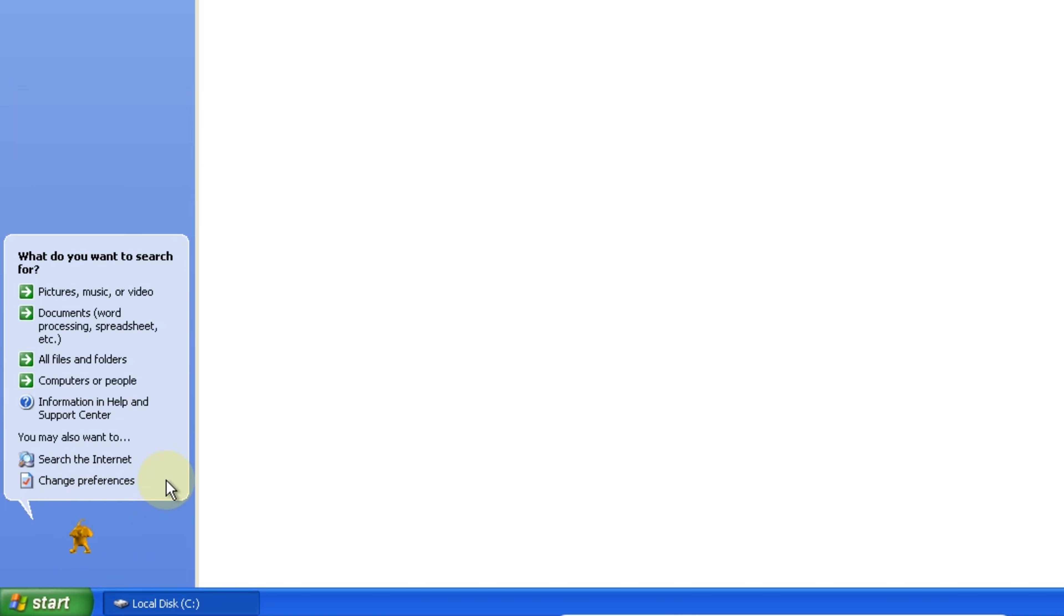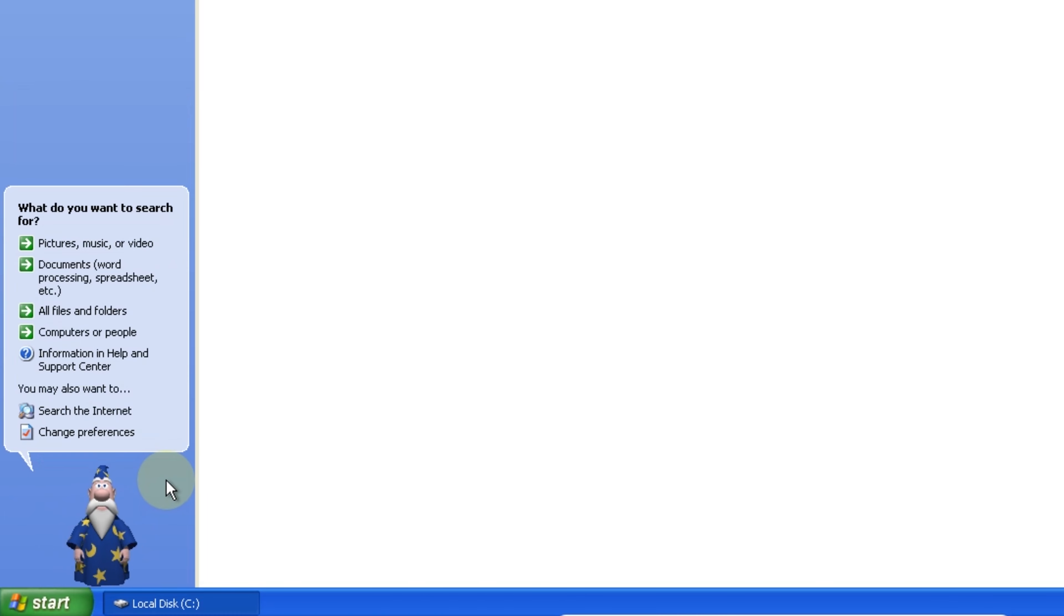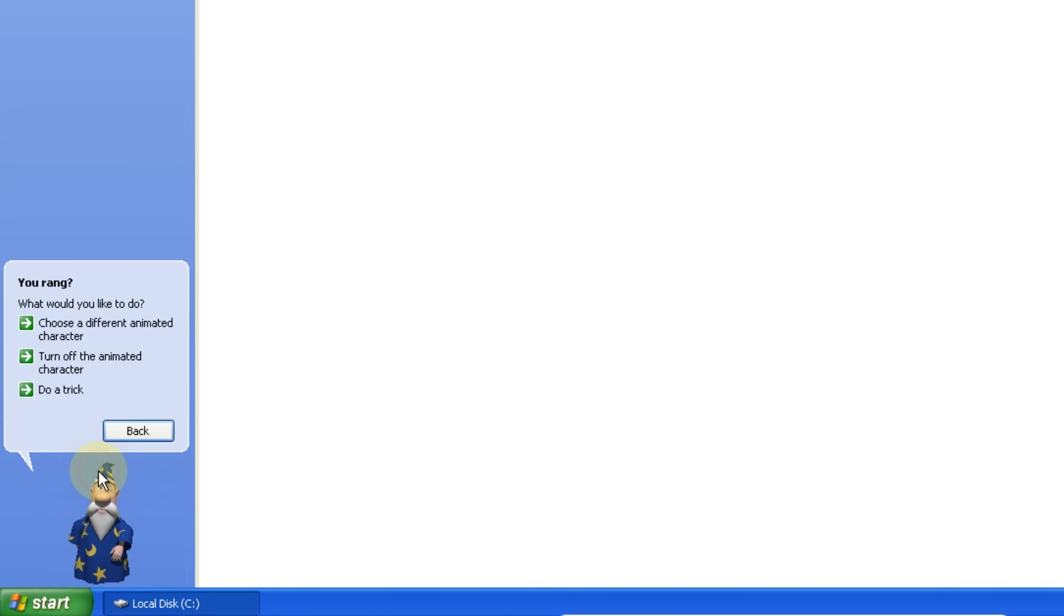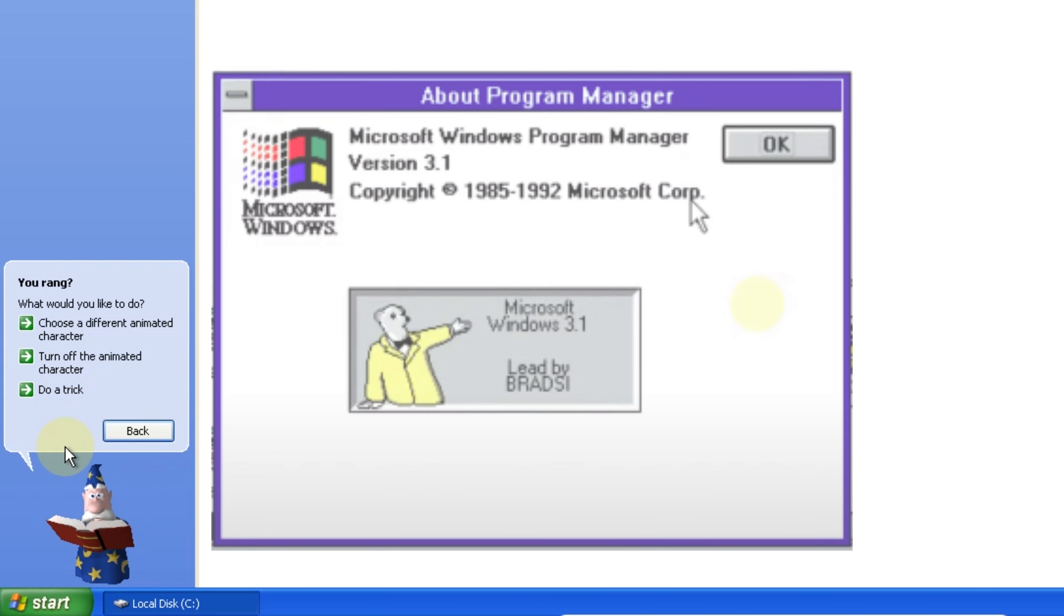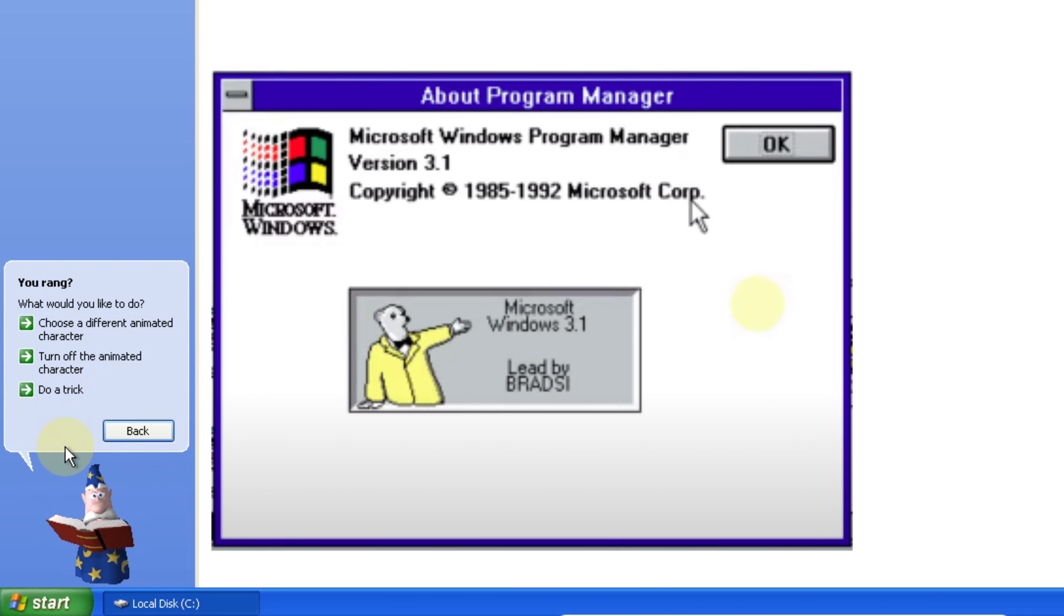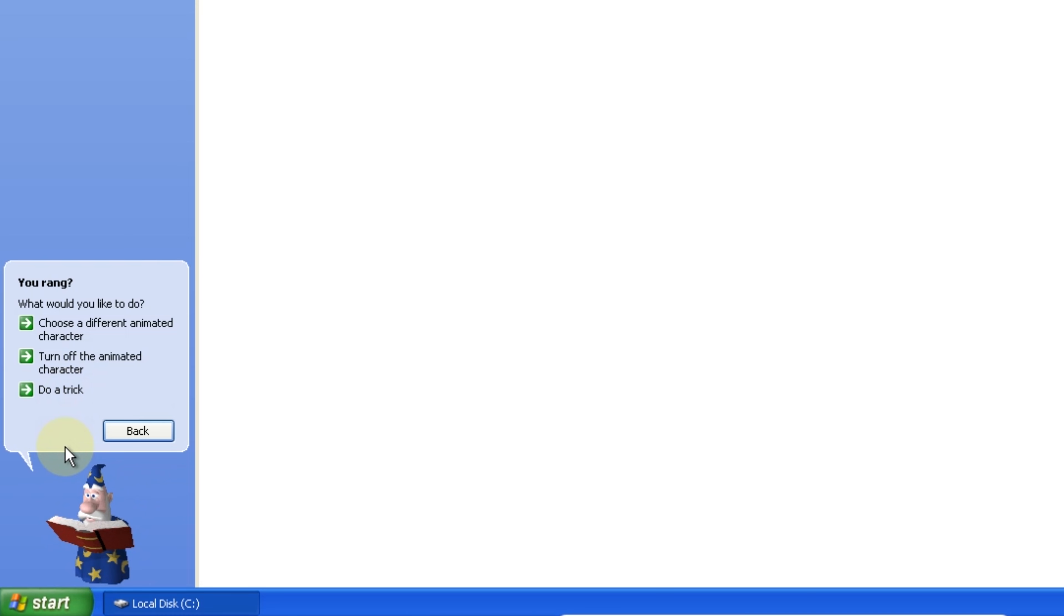Now this article is important because it draws the line between easter eggs and features mistaken for such. Obviously the Windows 3.1 credits dialogue is an easter egg, but naming a folder CON in Windows isn't.